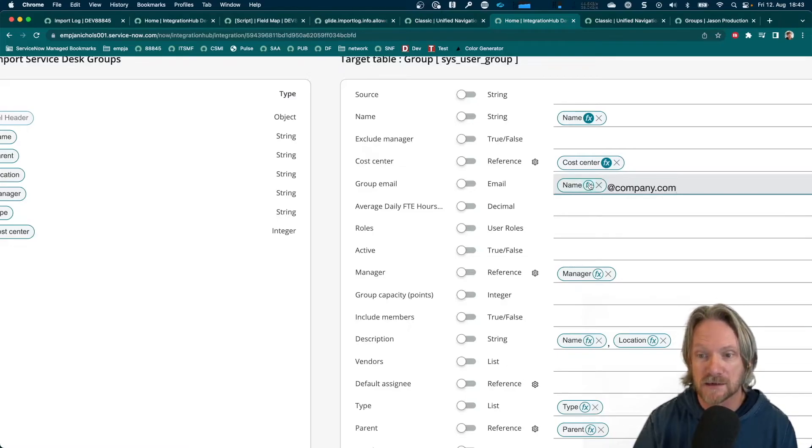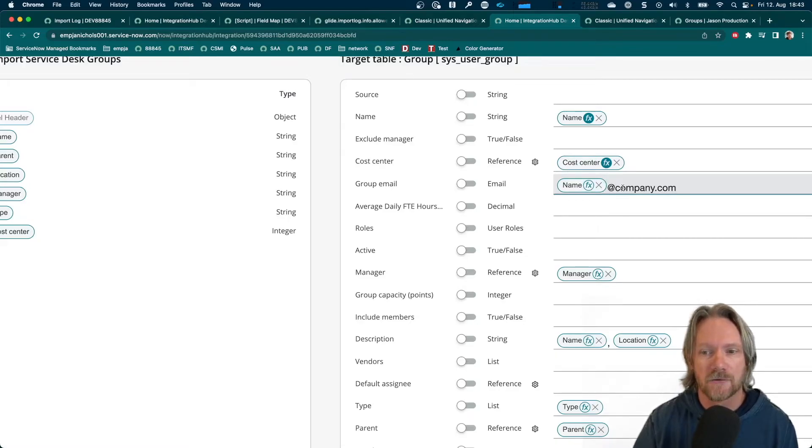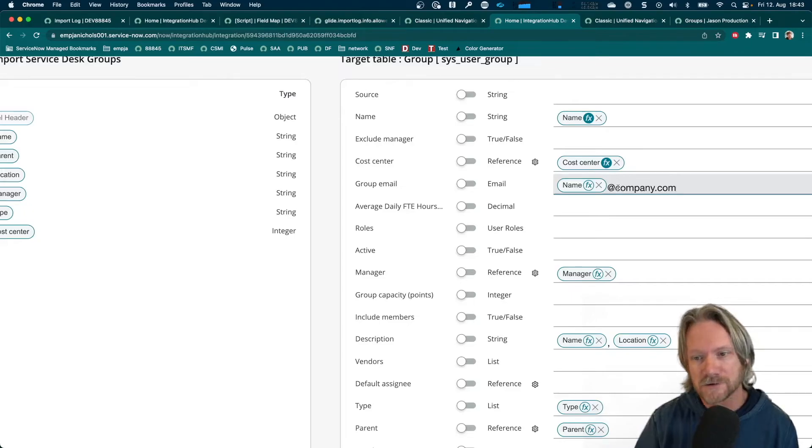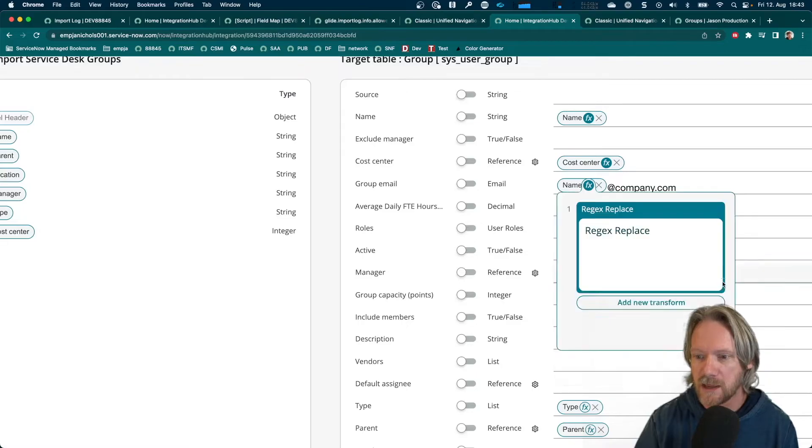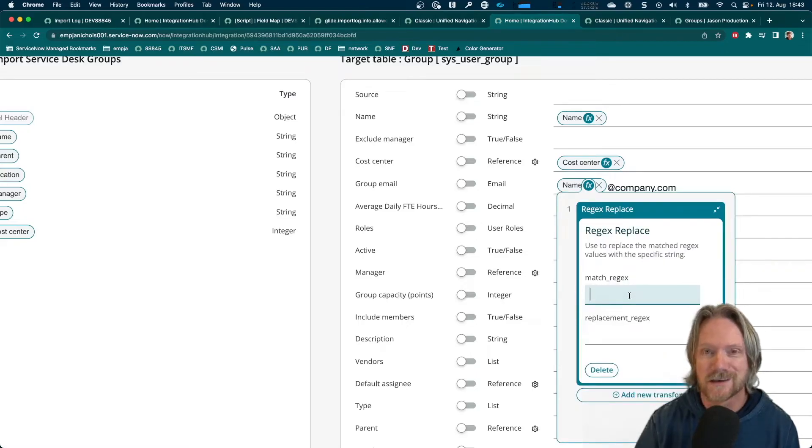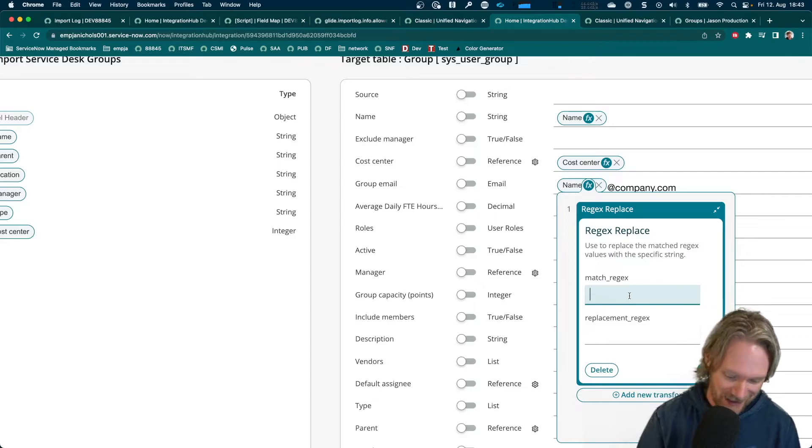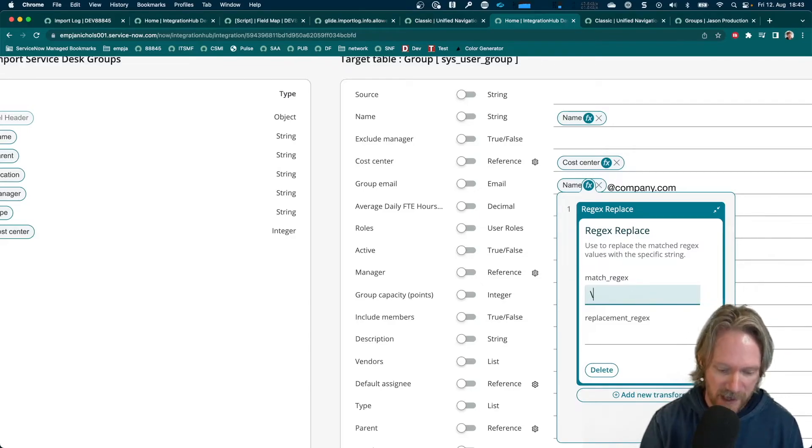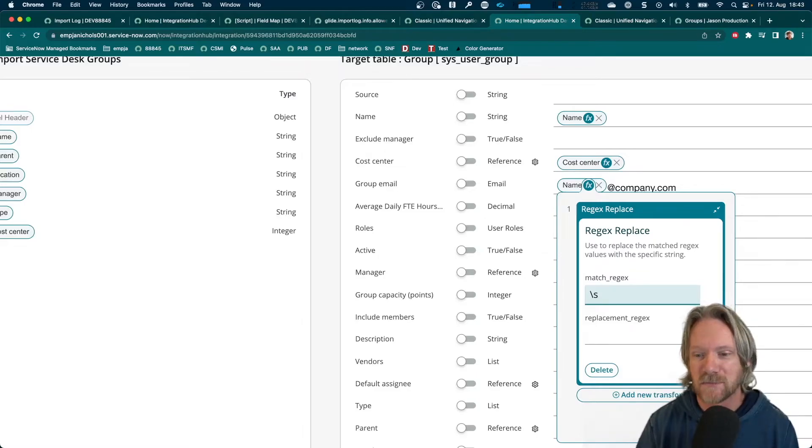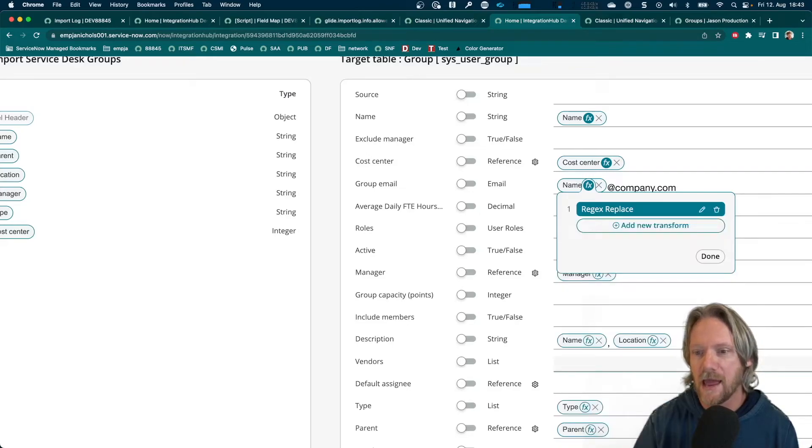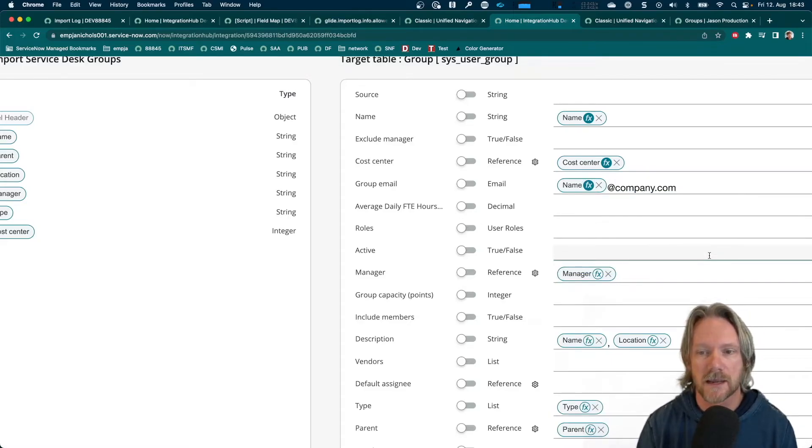Okay. So, the email address at the moment would look like the group name at company.com. But we know that our group names actually have white spaces. So, we need to get rid of those. So, we can come again to our transform, select regex, replace. And then, if you know a little bit of regex, you may know already that the backslash S will match all white spaces. We can leave the replacement here blank. So, we can just select okay. And that will just clear all the white spaces between the group names.